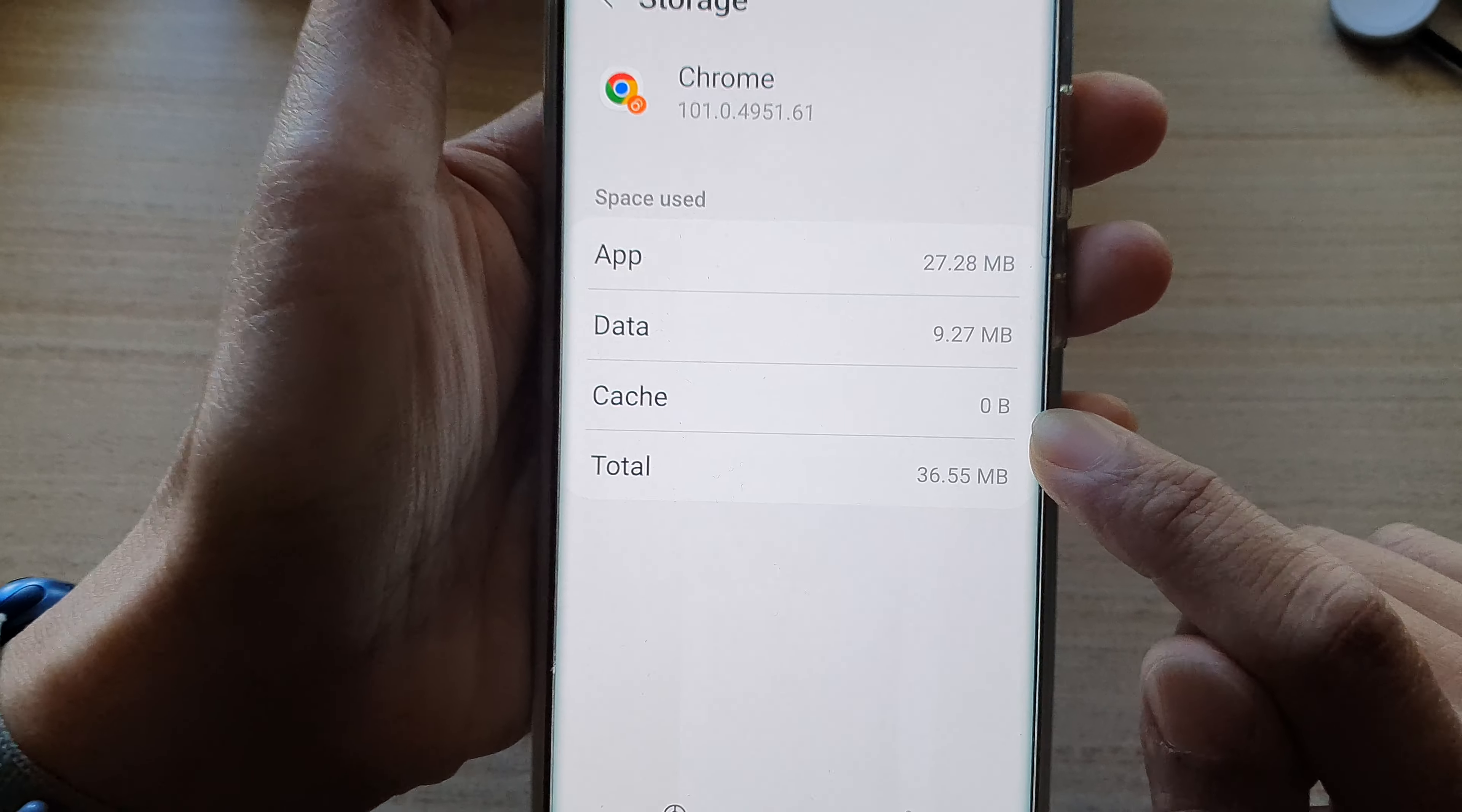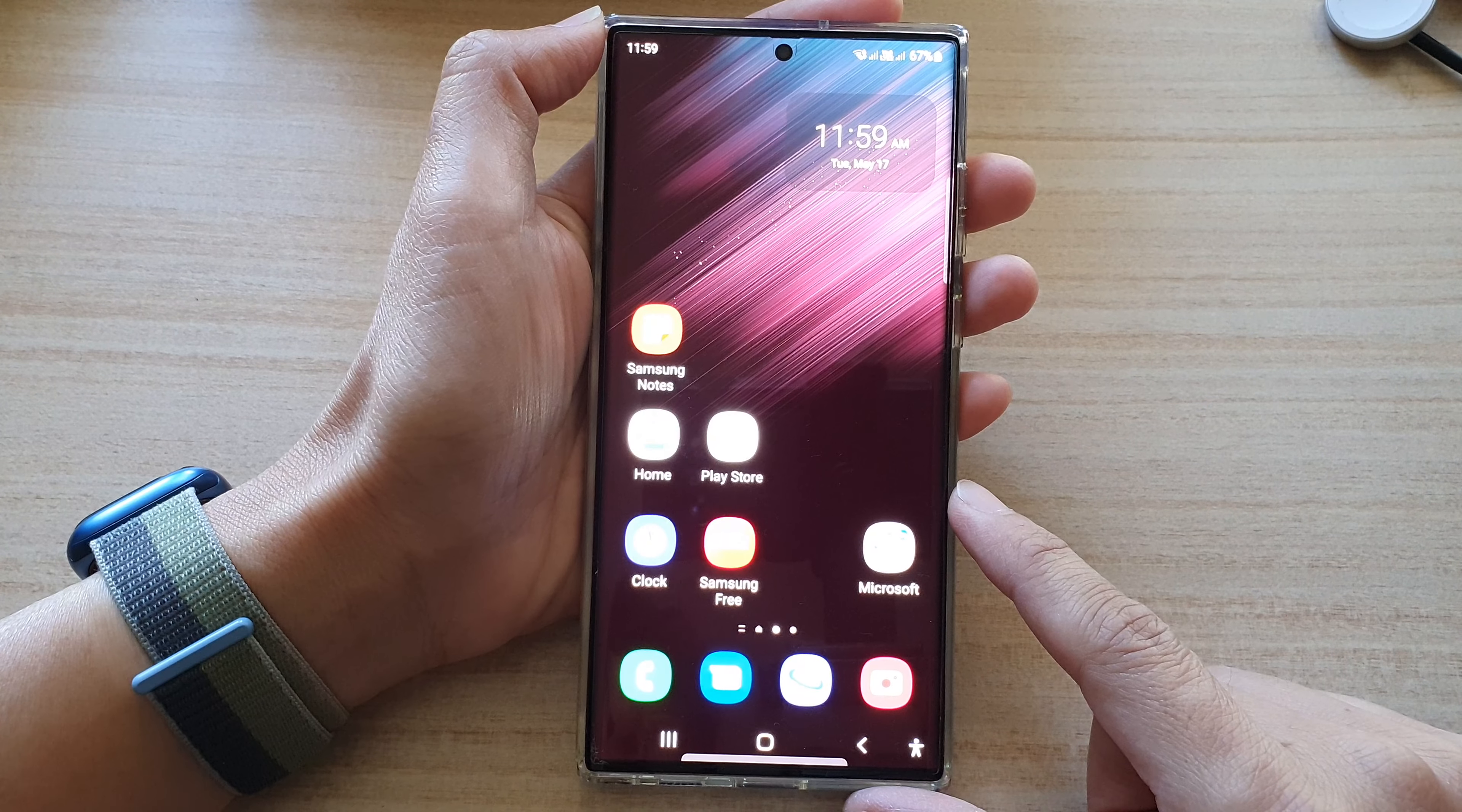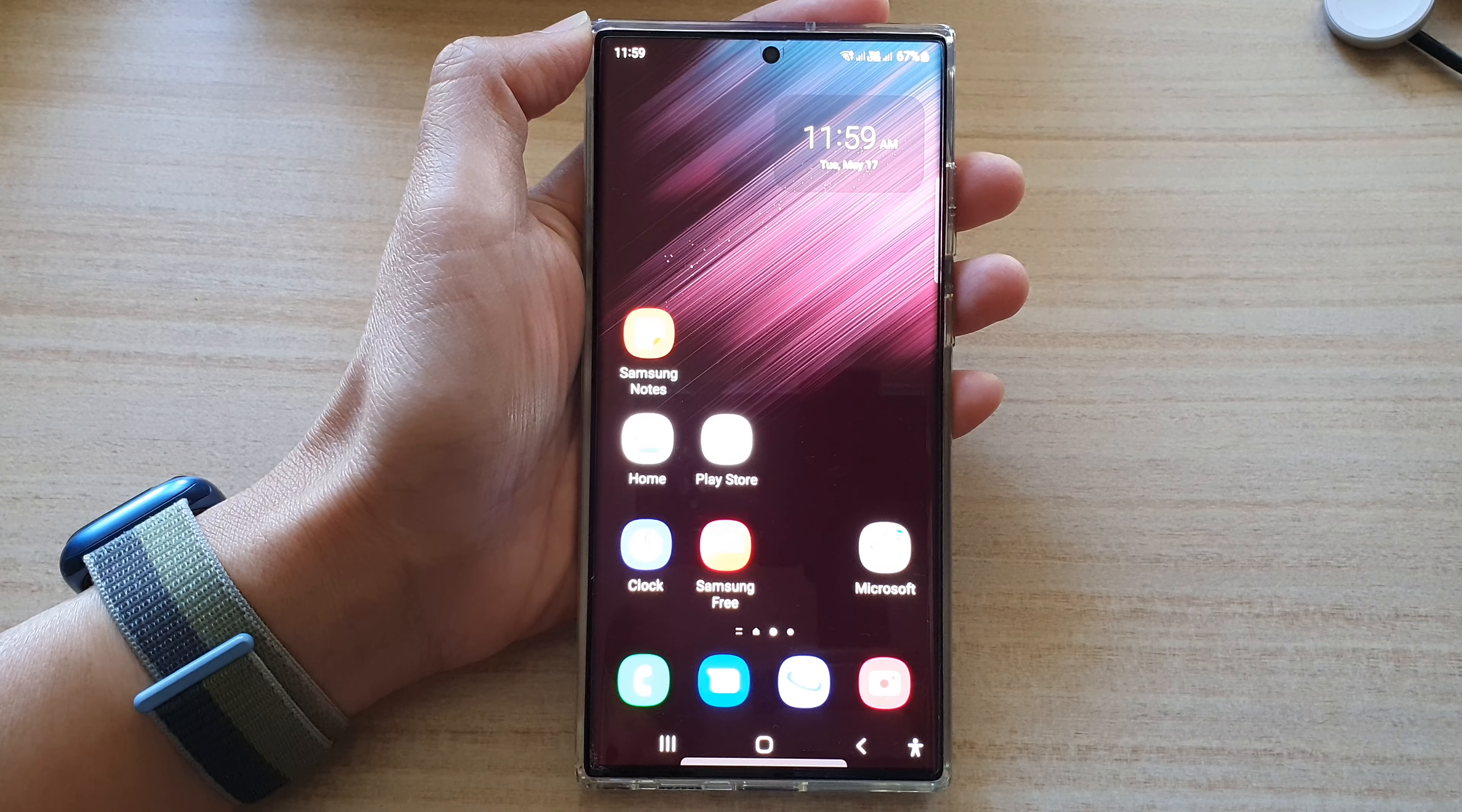And that's it. Finally, you can tap on the home button to return back to the home screen. Thank you for watching this video. Please subscribe to my channel for more videos.